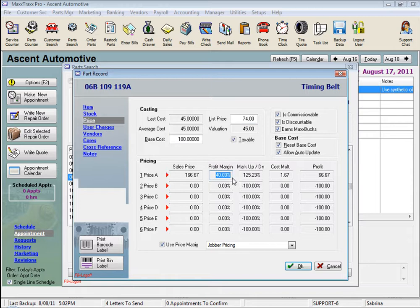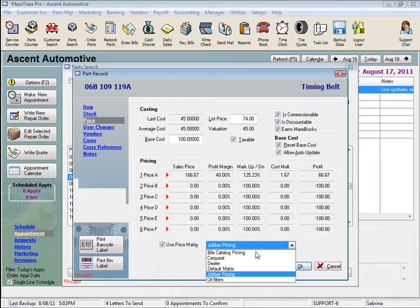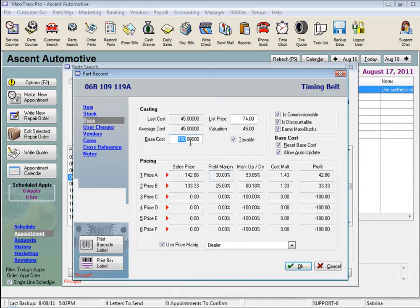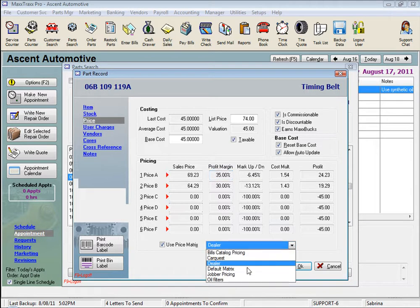If we selected to use another matrix from the drop list, let's say the dealer matrix for this example, our profit margin is less aggressive. Back to that $45 part, we get a 35% profit margin instead of our jobber margin of 50%.